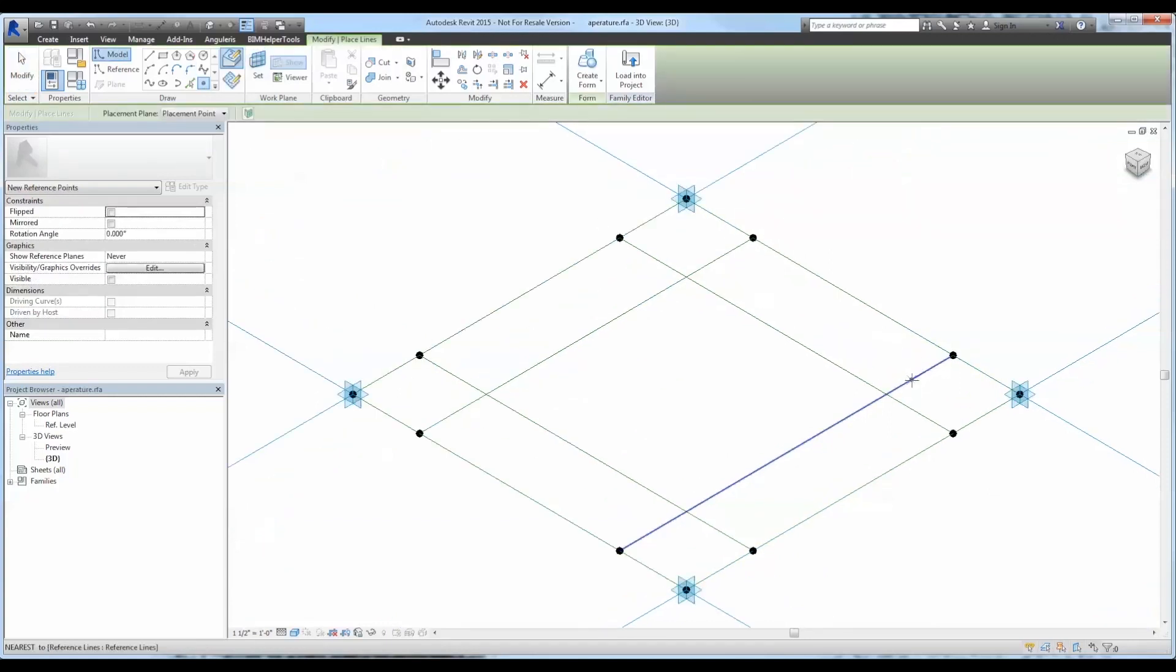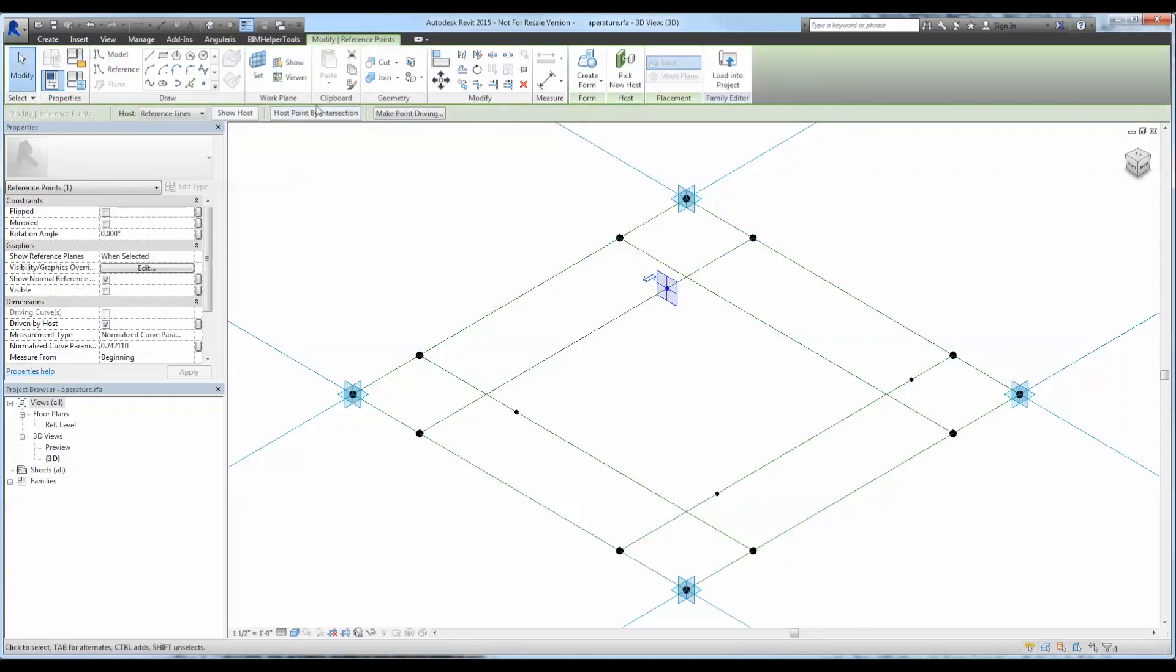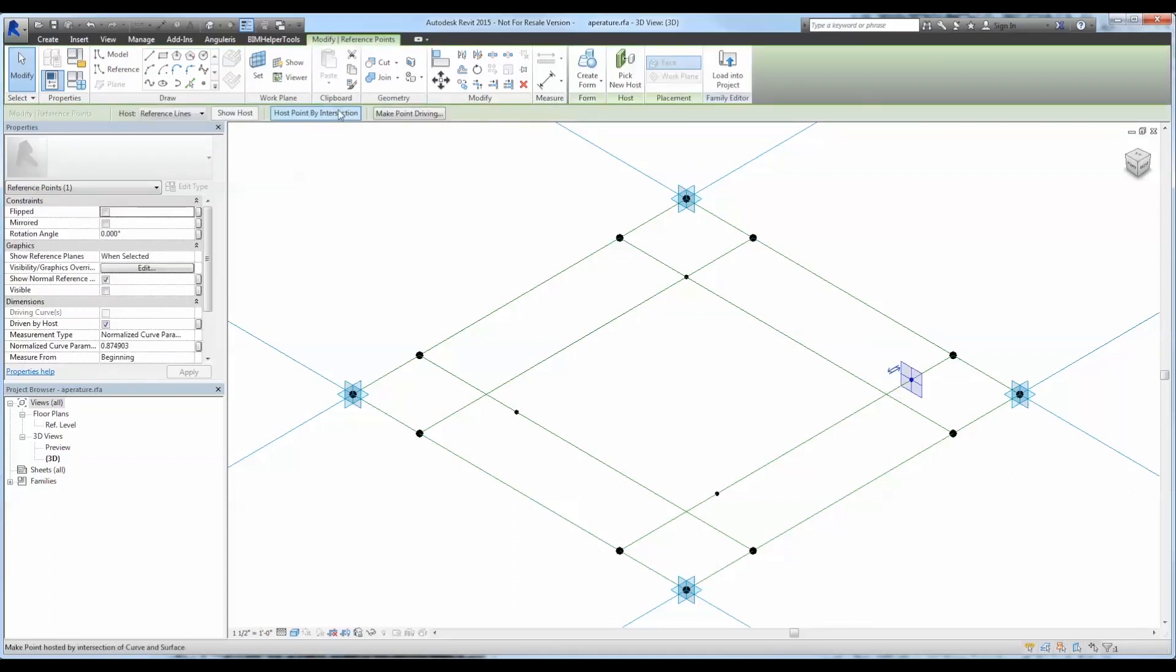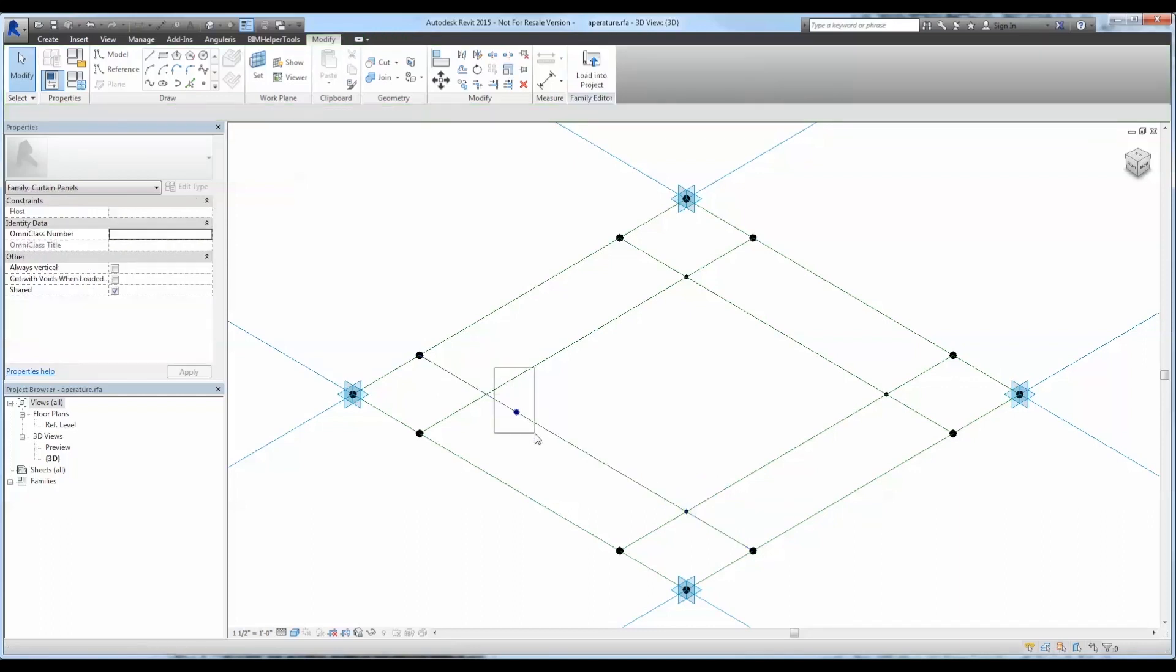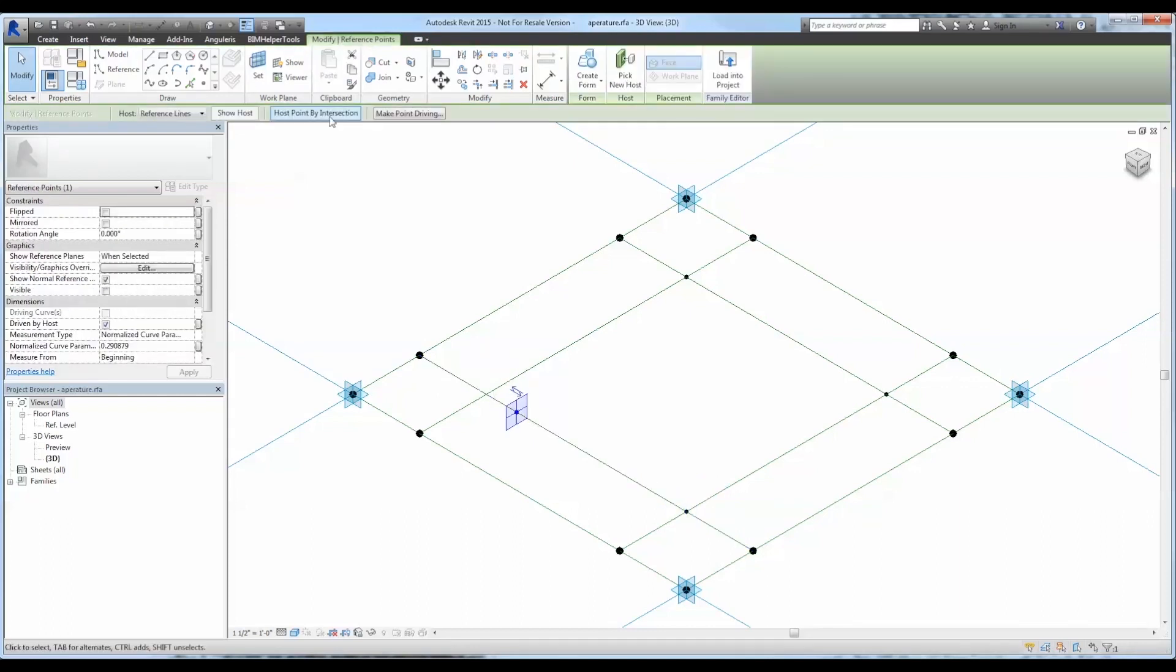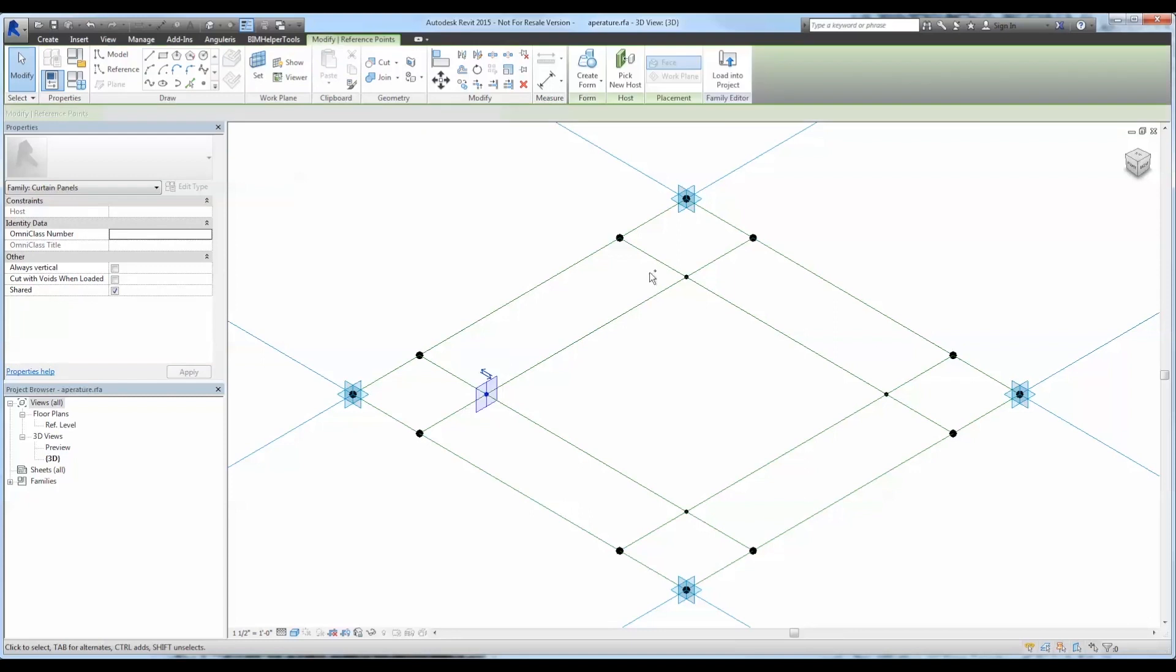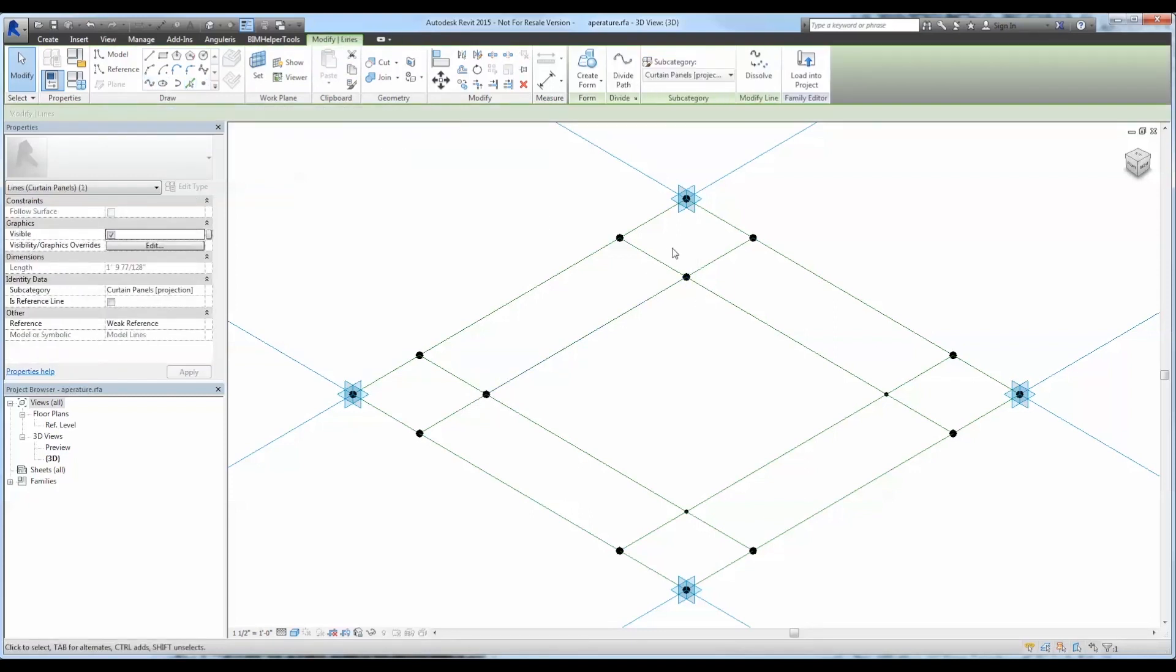Next, I want to select a point and host it at the intersection of those two reference lines. I'll be using these points to control the geometry of the void at the center. Again, we'll draw lines connecting each one of those points so that we could eventually make a shape.